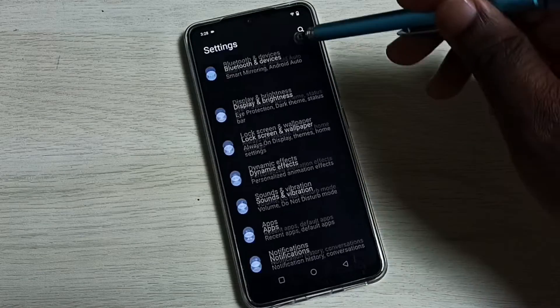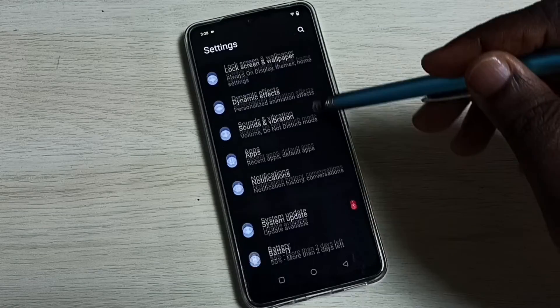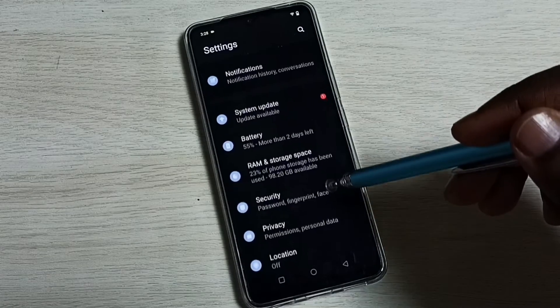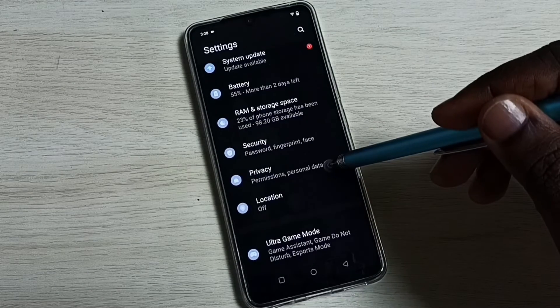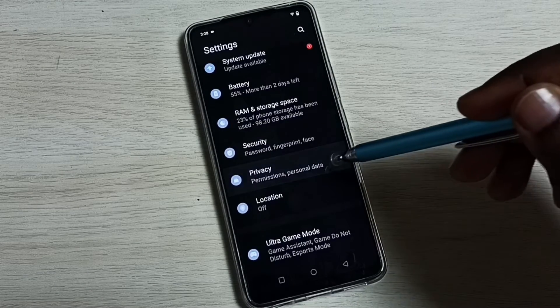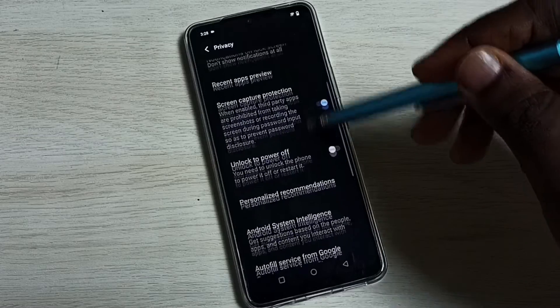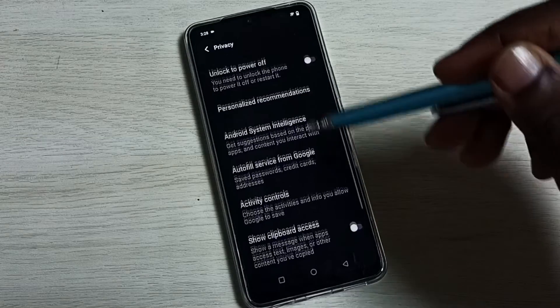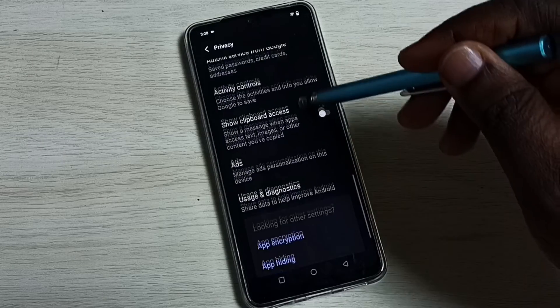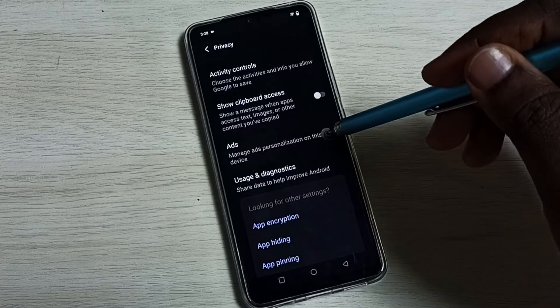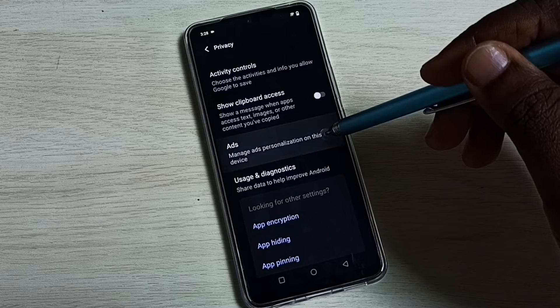Scroll down, then select Privacy. Scroll down again and select Ads.